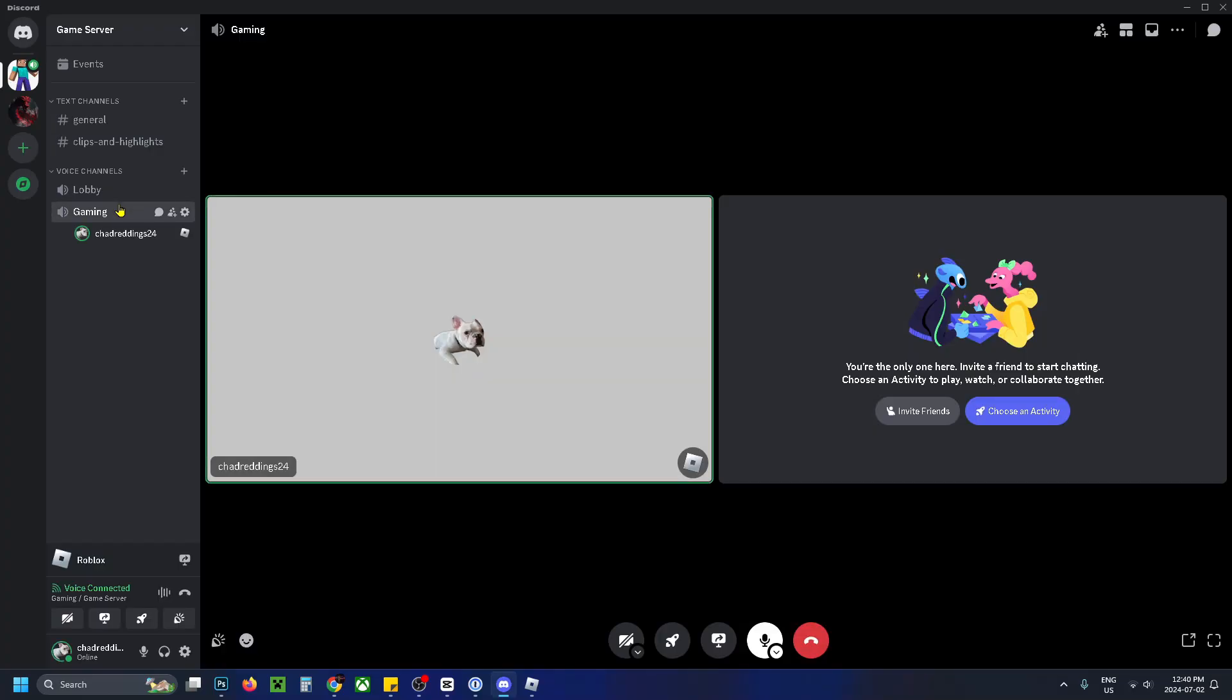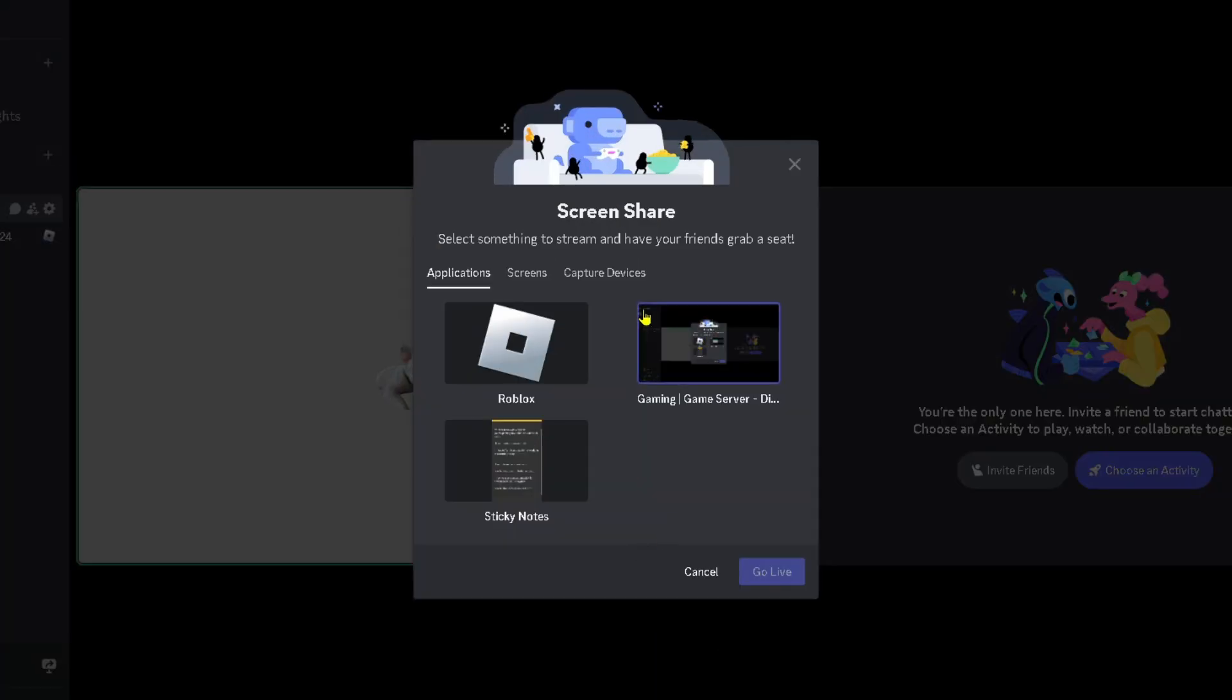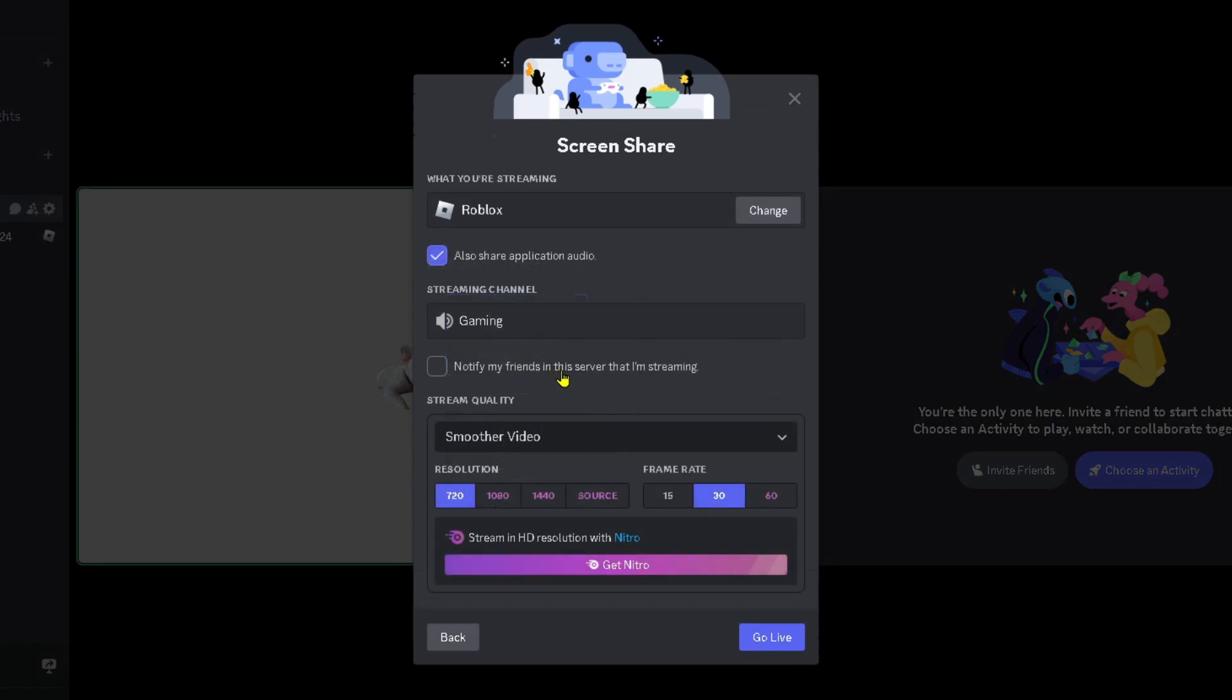Then enter the voice channel you wanted to screen share to, and we're going to be restarting the screen share. Now be sure to select an application so you can include the audio. In this example I'm just going to select this one.